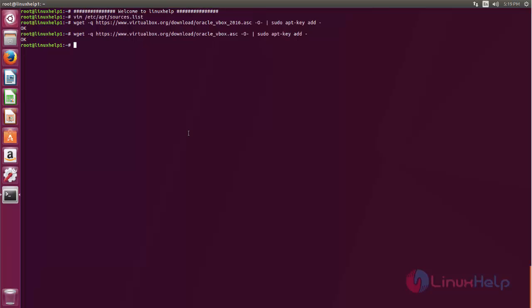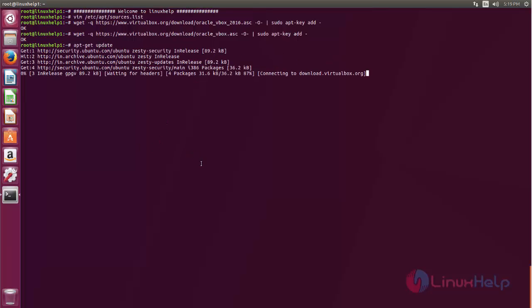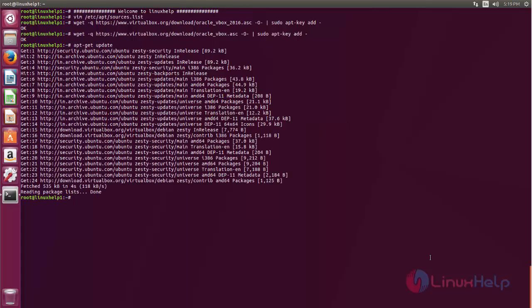Next we need to update the repository. Type the command apt-get update. Now hit enter. Now the repository is updating. Wait for some time. After updating the repository, you can install VirtualBox.